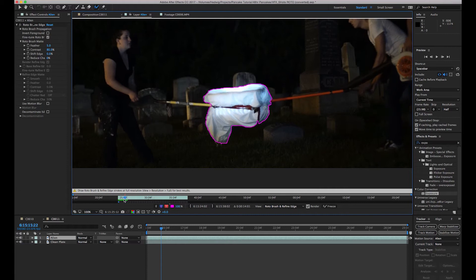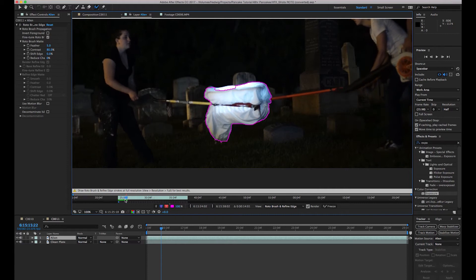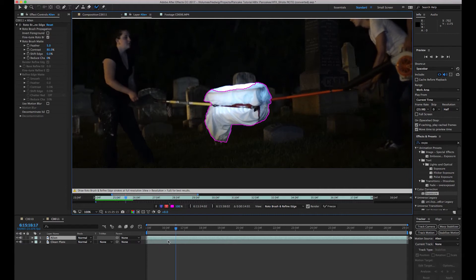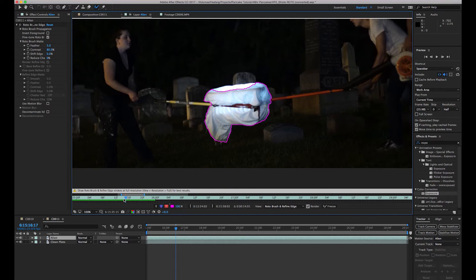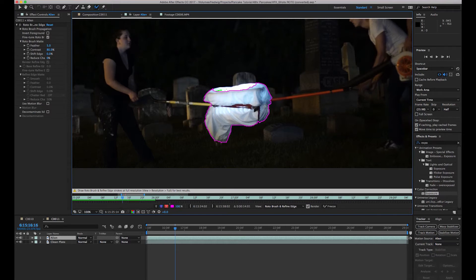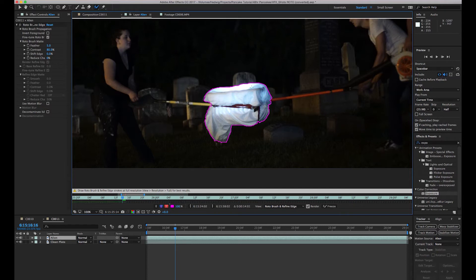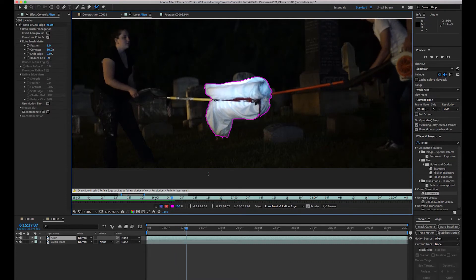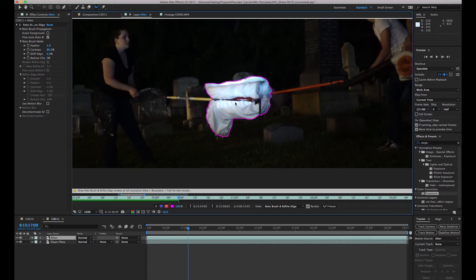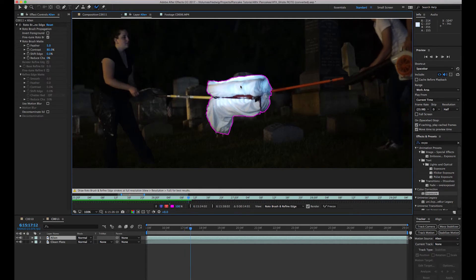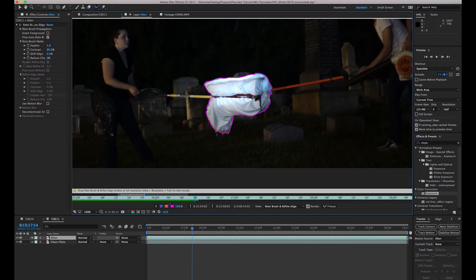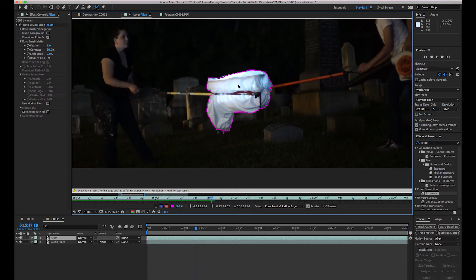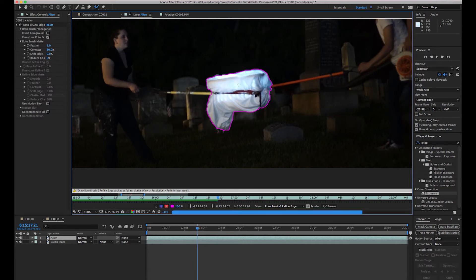I did notice some parts in there where the Rotobrush started to miss. I'm going to zoom in and we might have to do this frame by frame but that's okay. Even though we're doing it frame by frame we're saving a ton of time. I'm hitting the page down key to move forward frame by frame and basically we're going to let the Rotobrush do most of the work and just fix it when it makes mistakes.